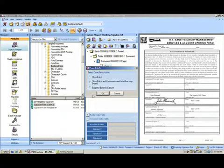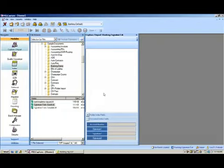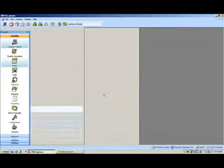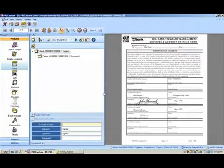Let's go ahead and move on through the process here. My next step is indexing. In indexing, I'm going to be prompted to enter an account number.